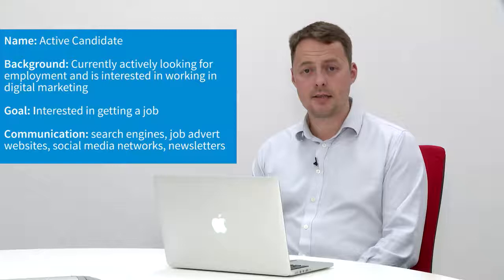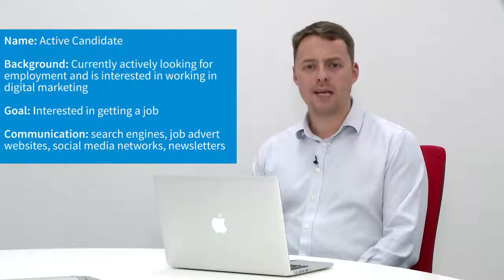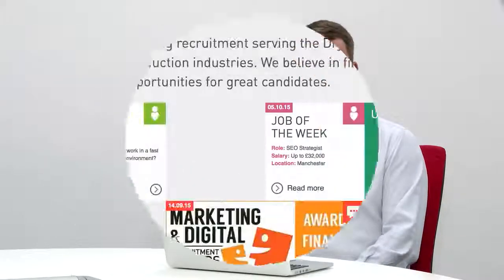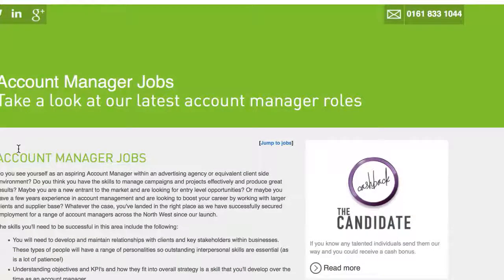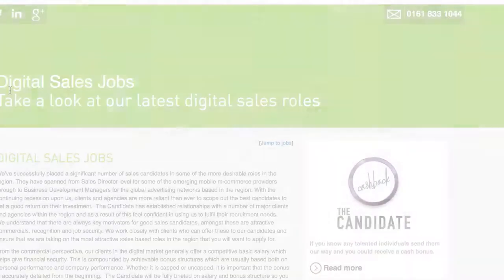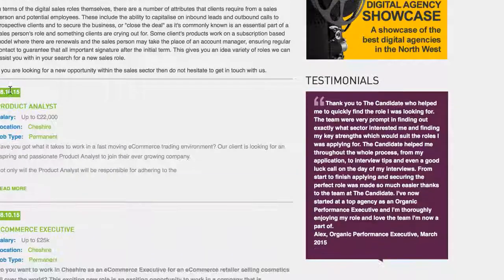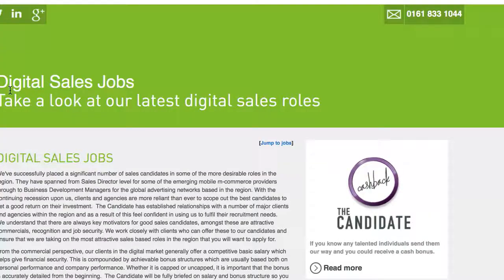On the other side we have an active candidate base in terms of buyer persona. They are more active, more engaging, and more curious about the roles we are advertising and the messages we are putting out. They exist in different channels and we attract them through different methods of SEO, paid activity on job advert boards, and different social media messages or newsletters that we send out as a business.